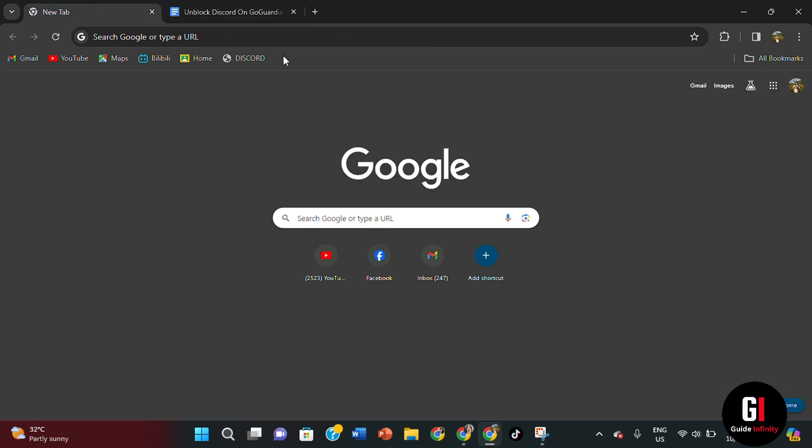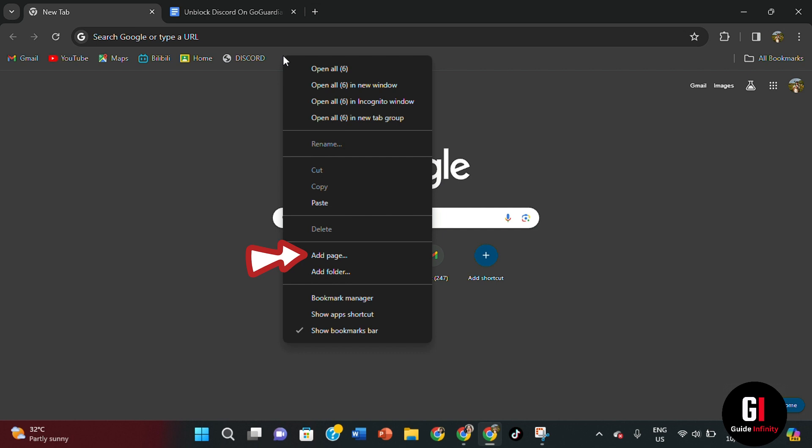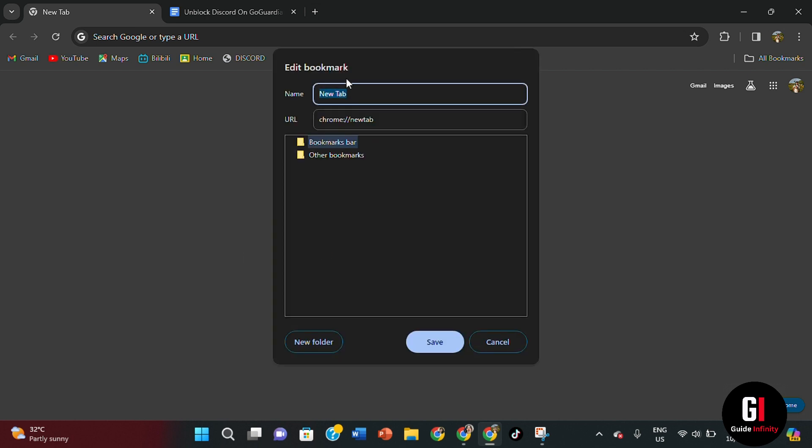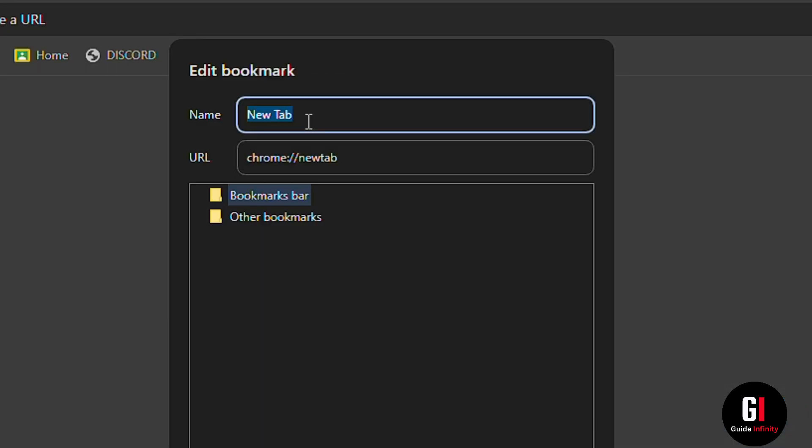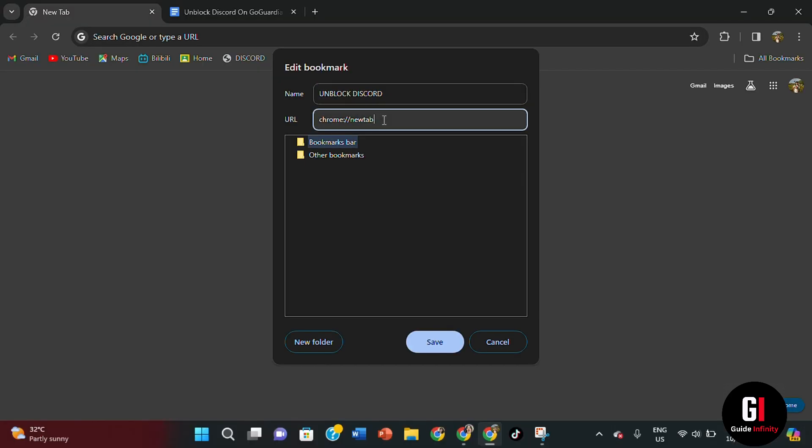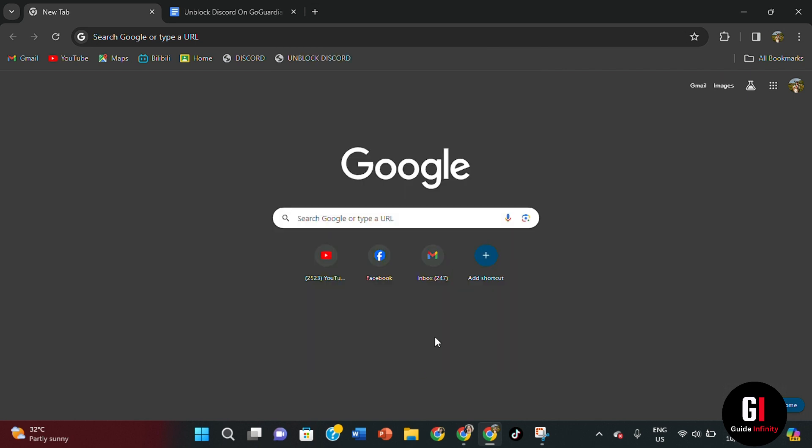go back to our bookmark bar and simply right click anywhere and do add page. Then here we're going to name this one slightly different and call this one unblock Discord. Then again, paste in the URL that we took from Google Sheets and select save. Okay, then as you can see, we have both tabs now selected on our bookmarks bar.